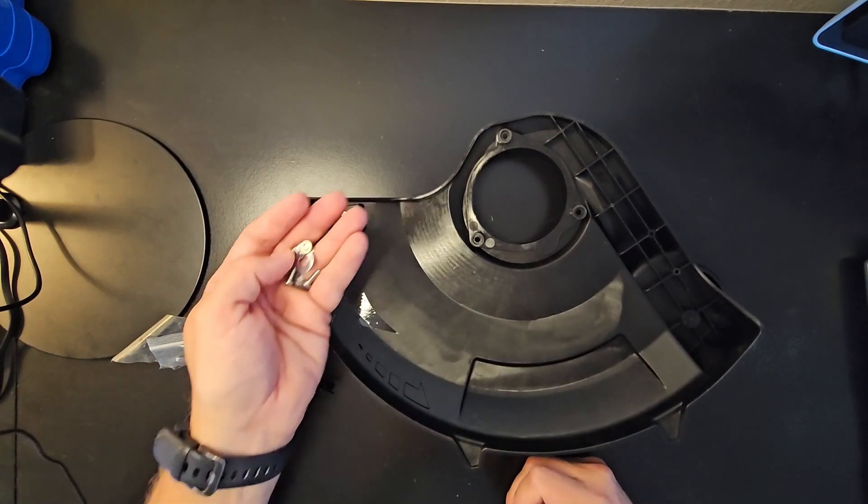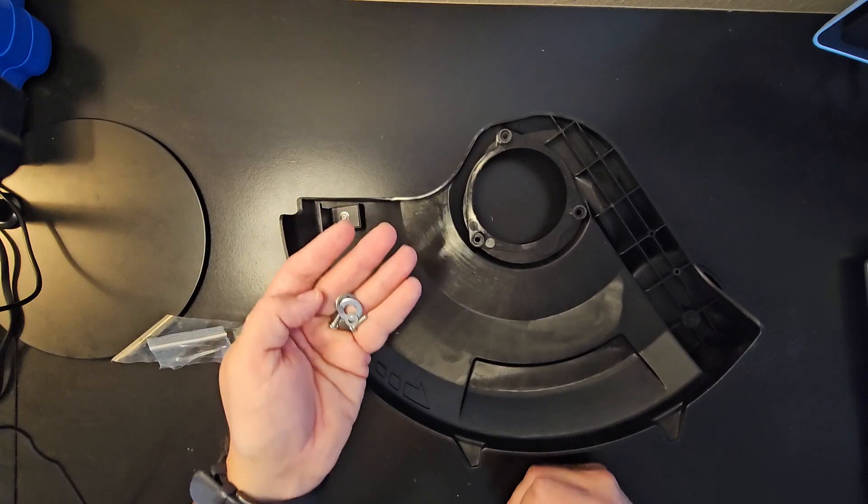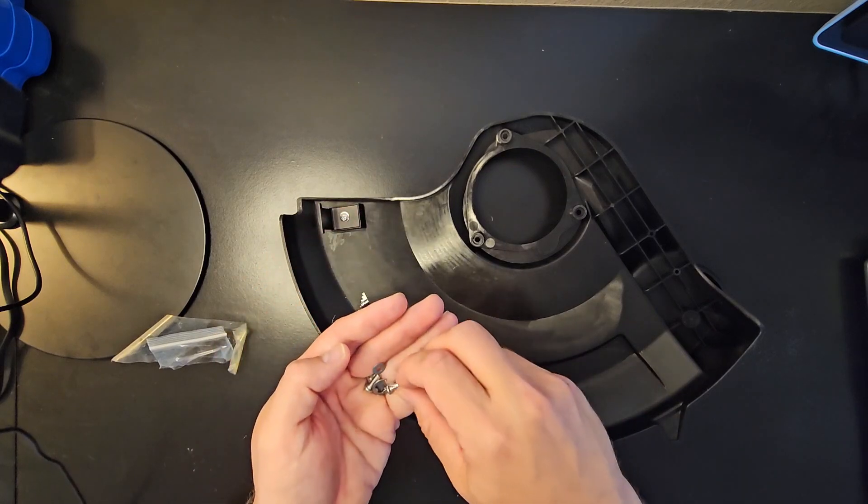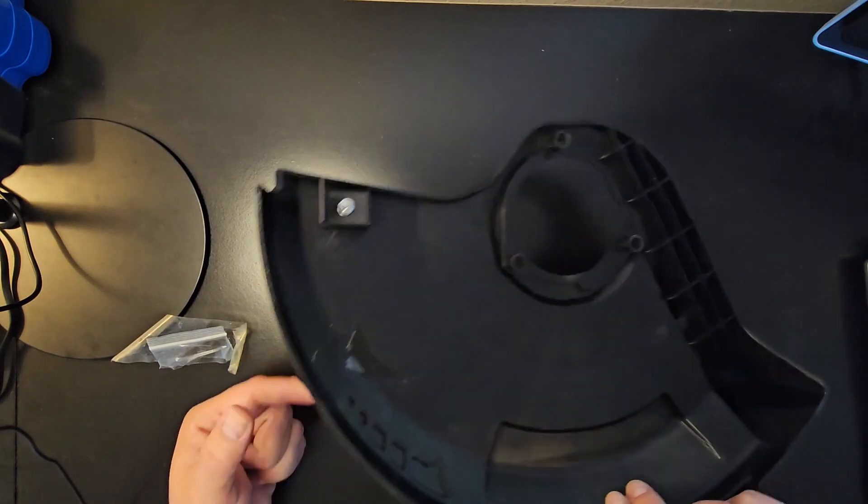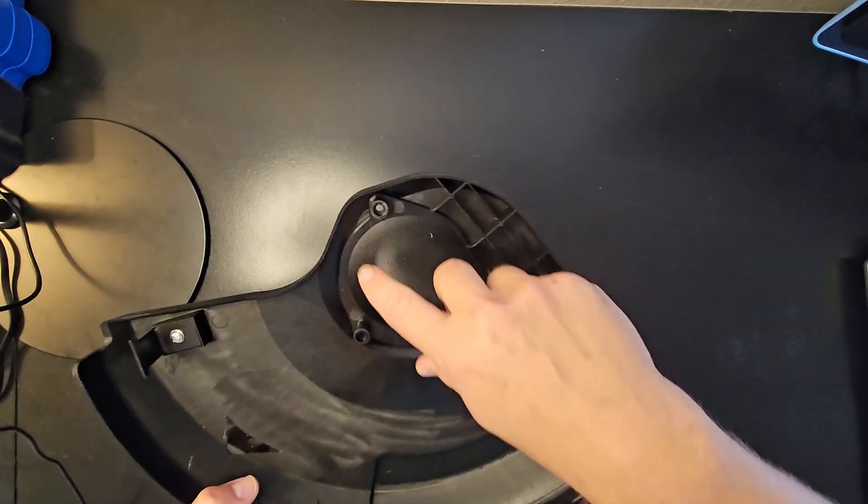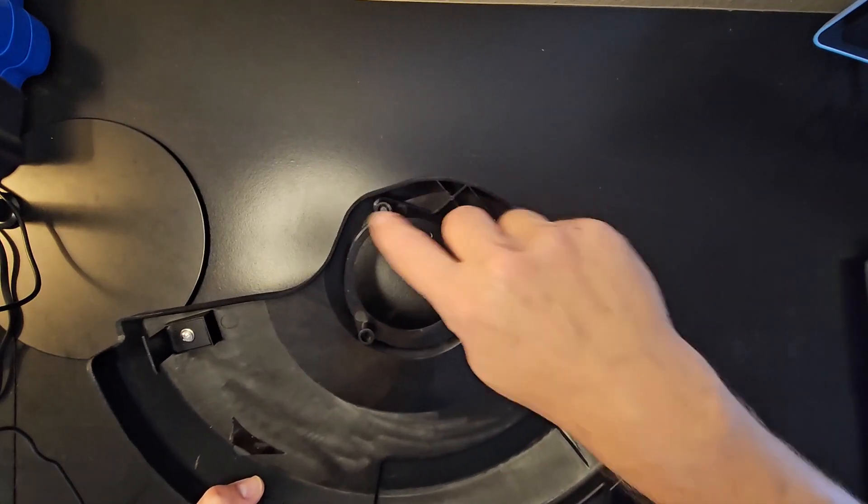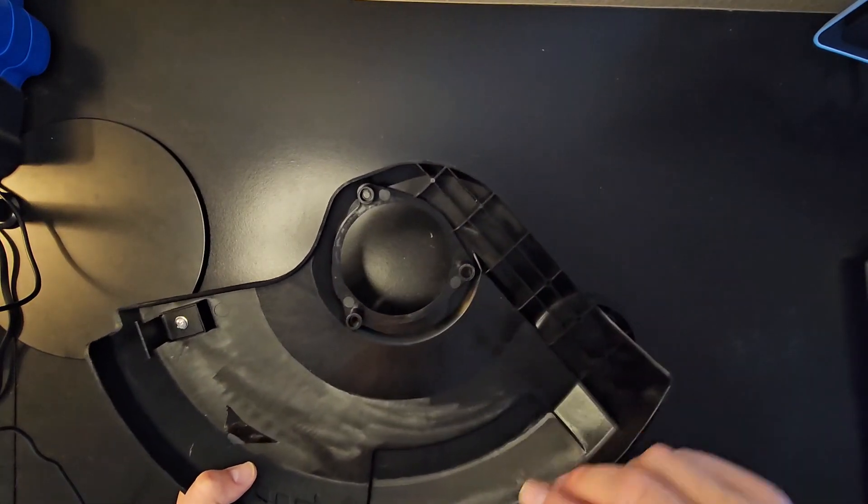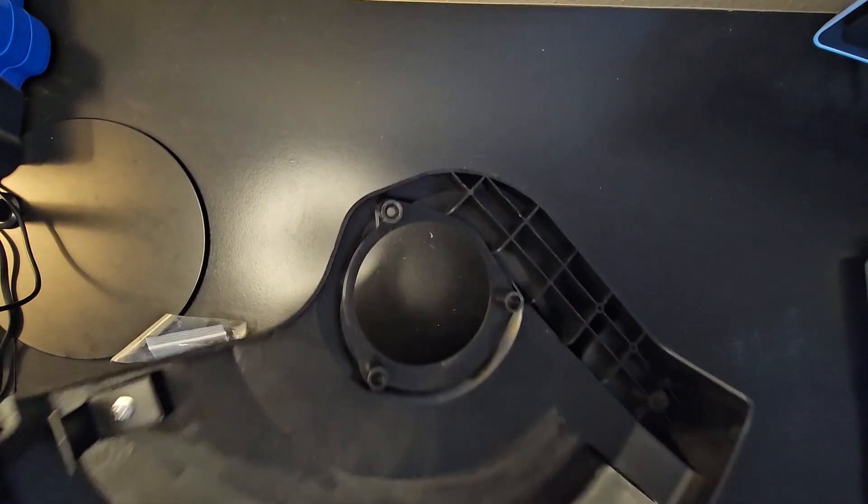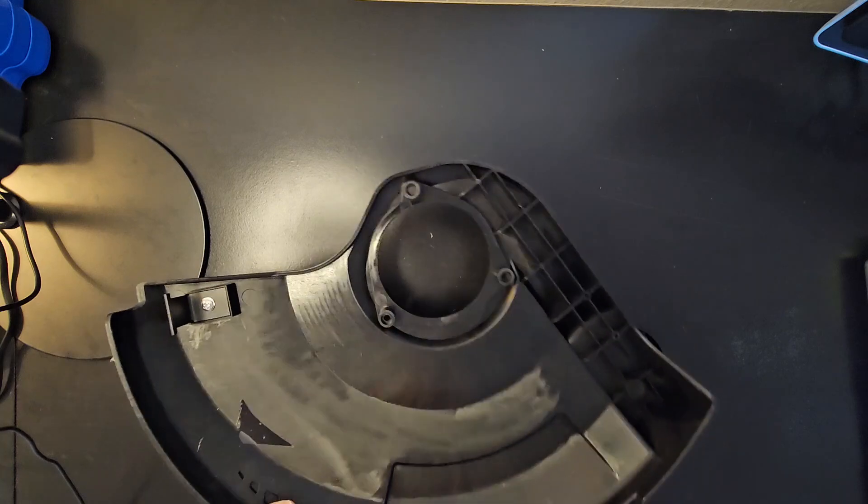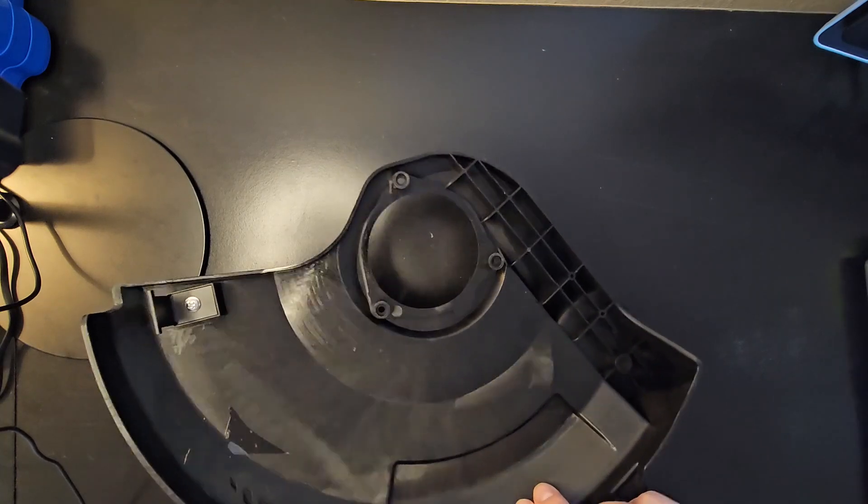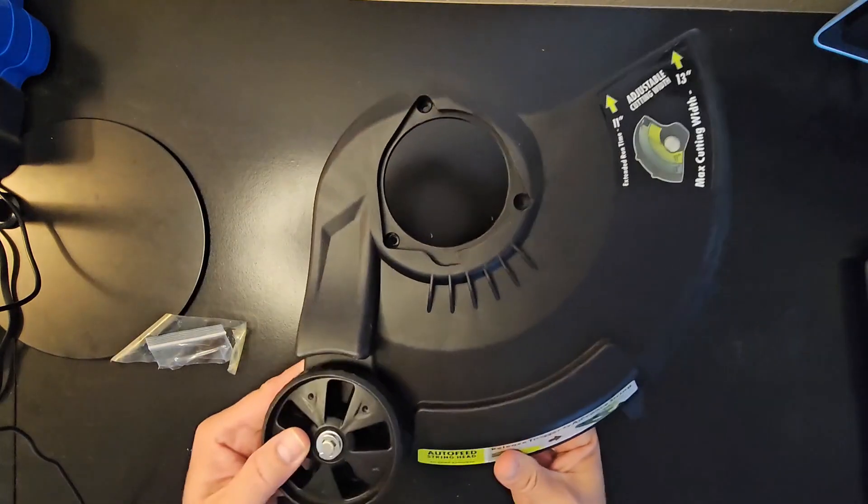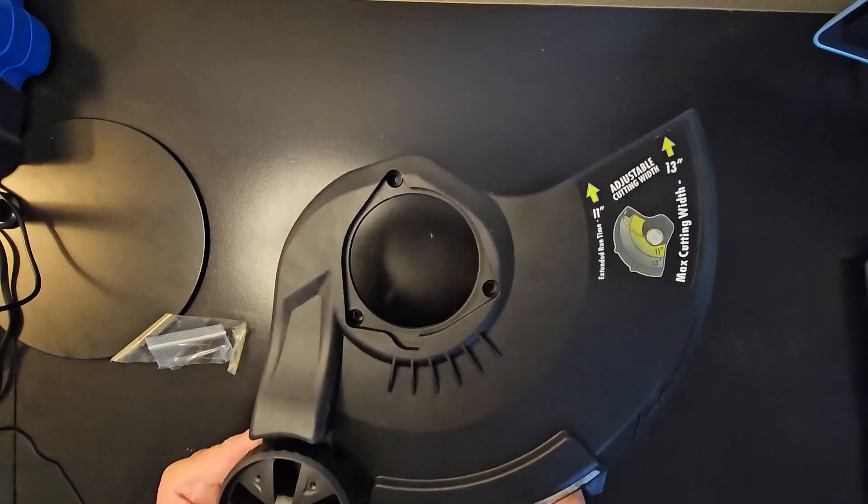extra replacement screws too. On the old trimmer, I'm going to have to unscrew the screws on the bottom in these three areas, then just put the trimmer handle back in there in the motor and go from there. Looking forward to seeing how this replacement part works.